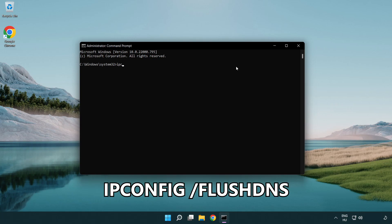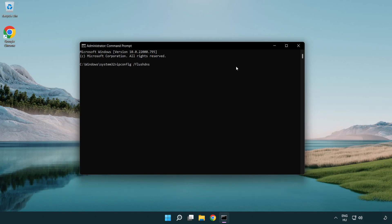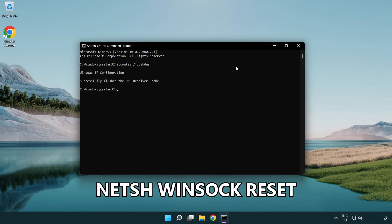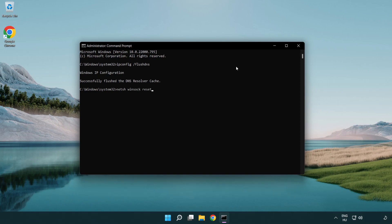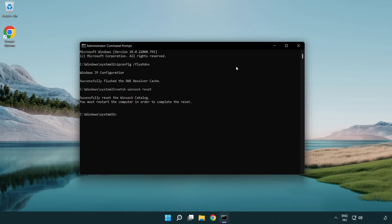ipconfig /flushdns. netsh winsock reset. Exit.